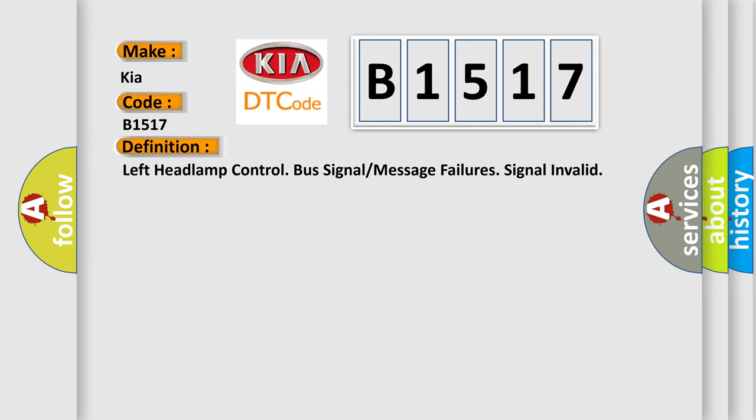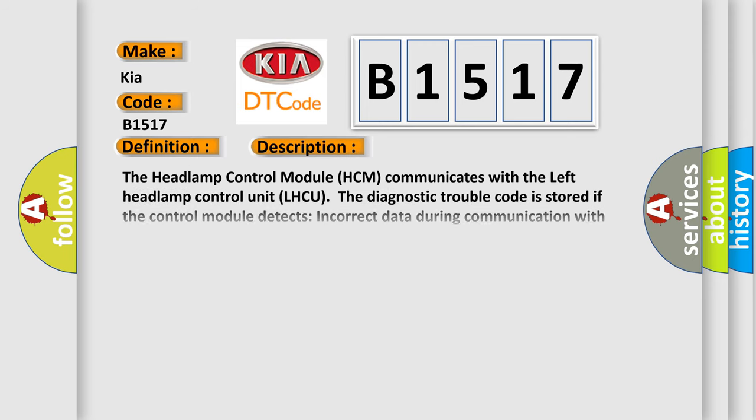And now this is a short description of this DTC code. The headlamp control module HCM communicates with the left headlamp control unit LHCU.